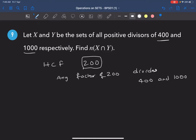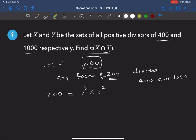200 divides both 400 and 1000. Any factor of 200 also divides both 400 and 1000 — that gives us the elements in the intersecting region. To find the number of factors of 200, express it using prime factors.